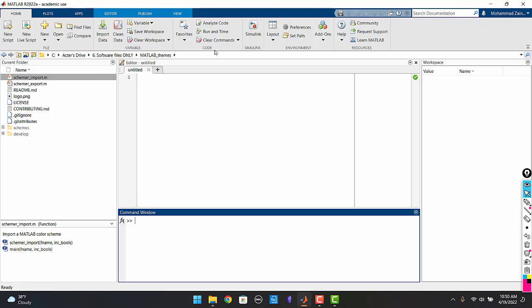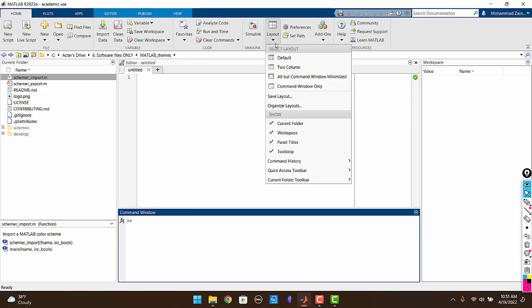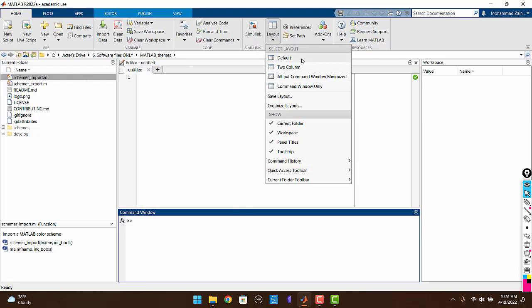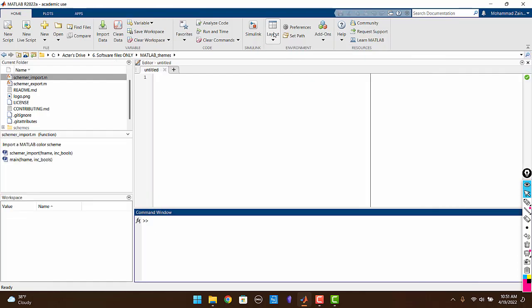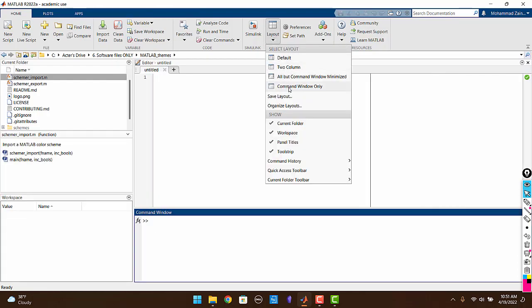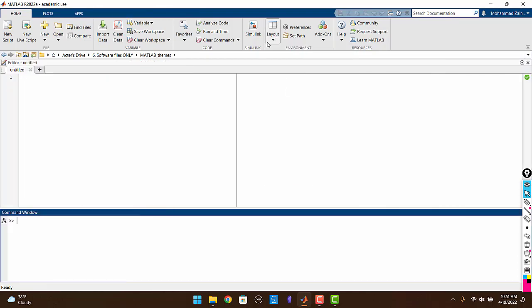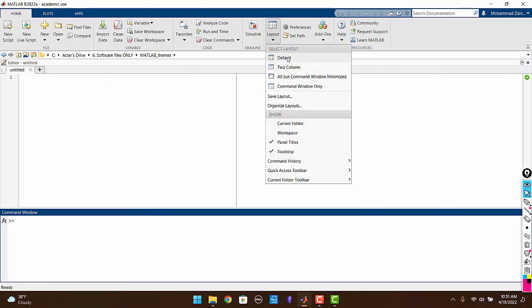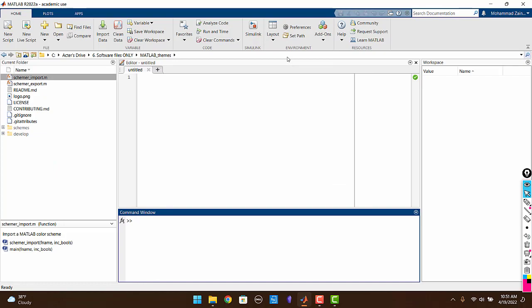The second thing that I want you to focus on right now is the layout. By clicking on layout you can see that there are different ways you can arrange these windows. These sections, editor, command window, workspace, you can arrange them in different ways. For example like this two column, you can only view the command window and stuff. For now we are going to leave it at the default.